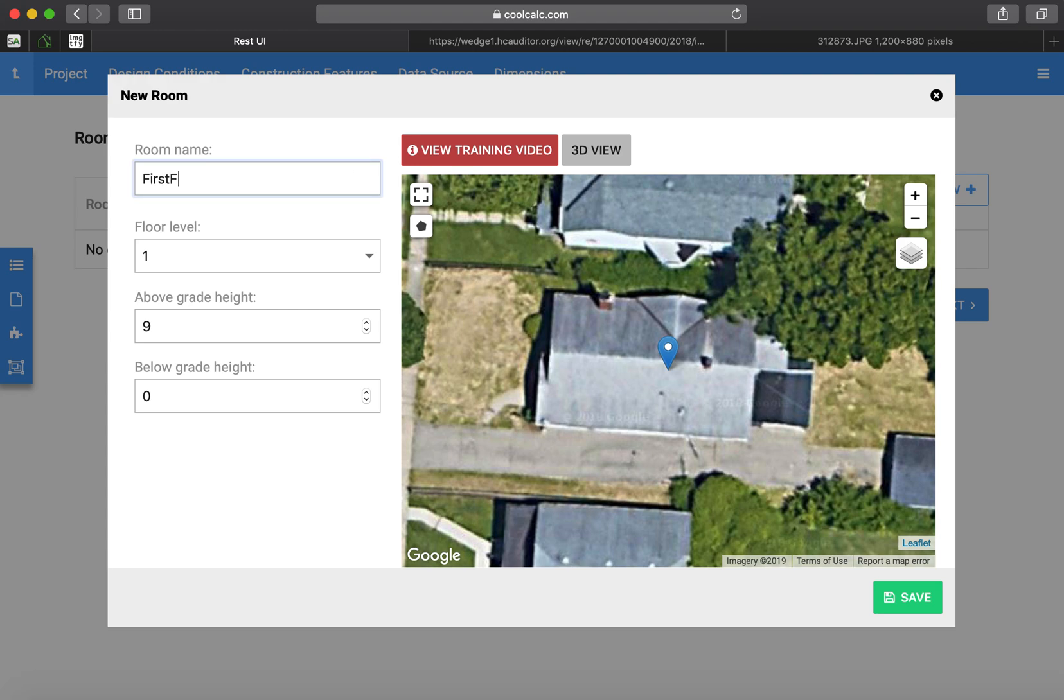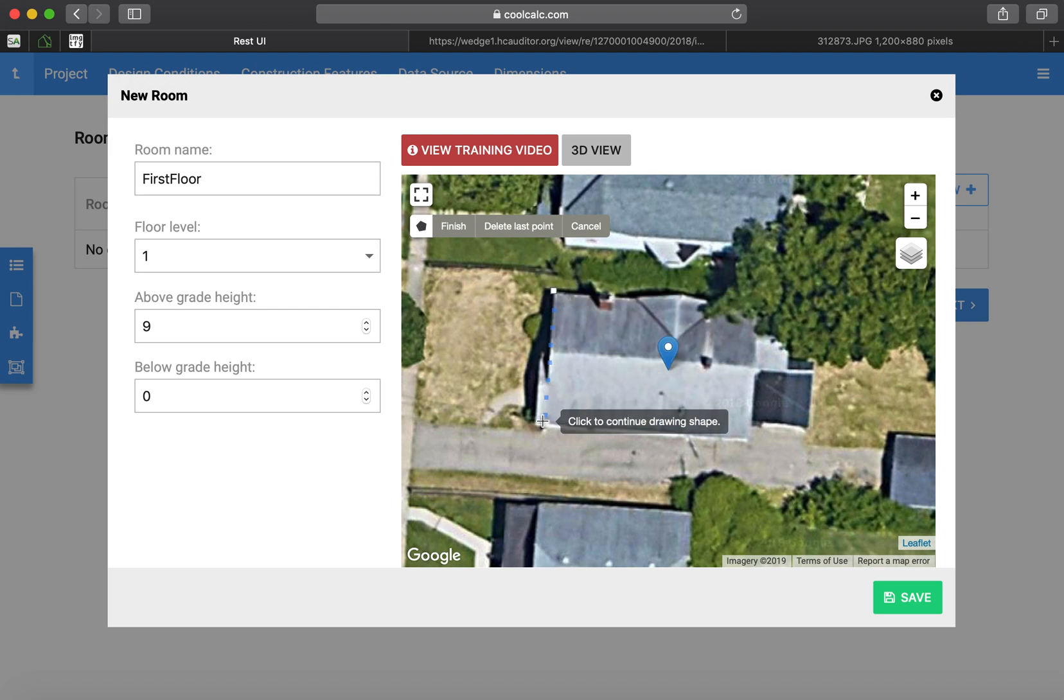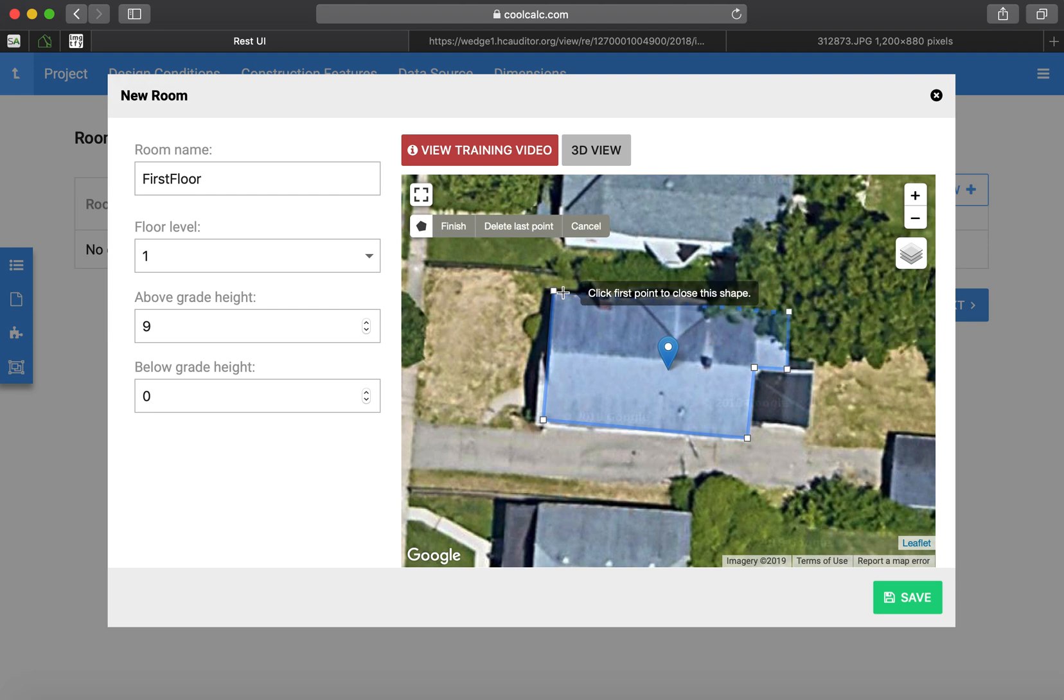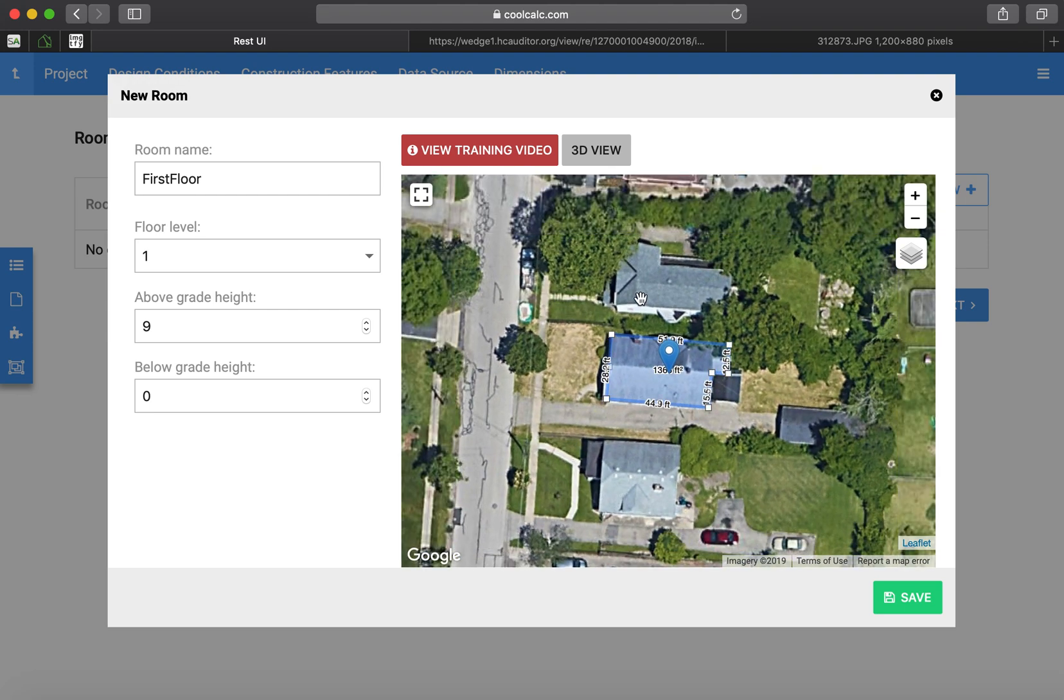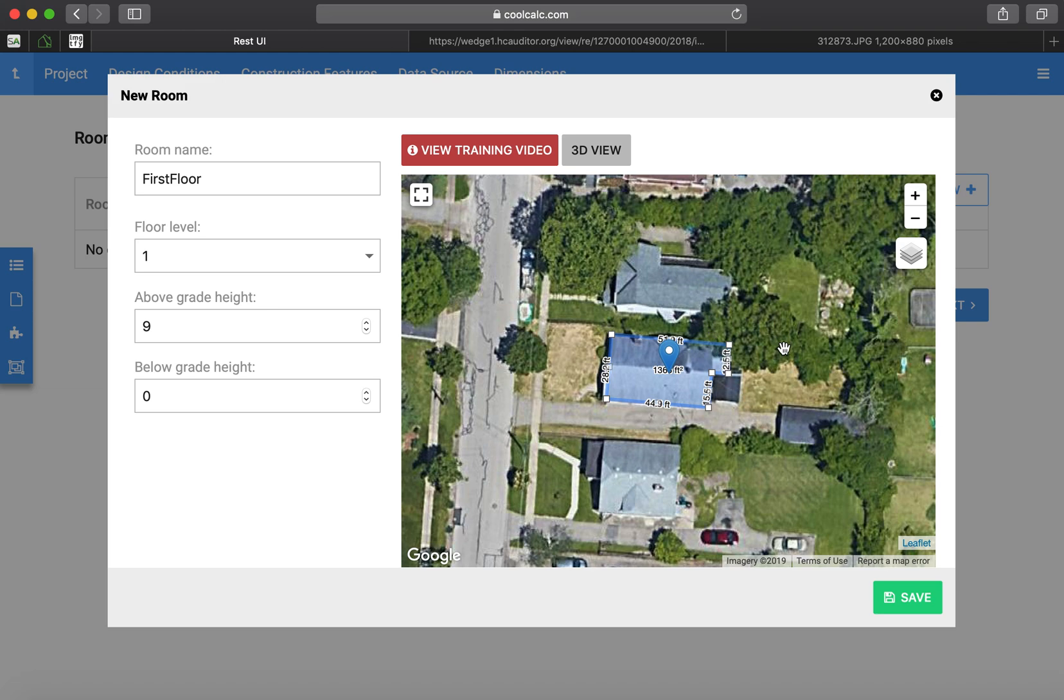Call this the first floor, nine feet above grade, zero feet below grade. And then we'll just start tracing it out. So that's our first floor. In reality, this little entryway isn't part of it, but just to keep things simple, I'm going to make it more of a rectangular shape. And so all of that looks good. We'll hit save.